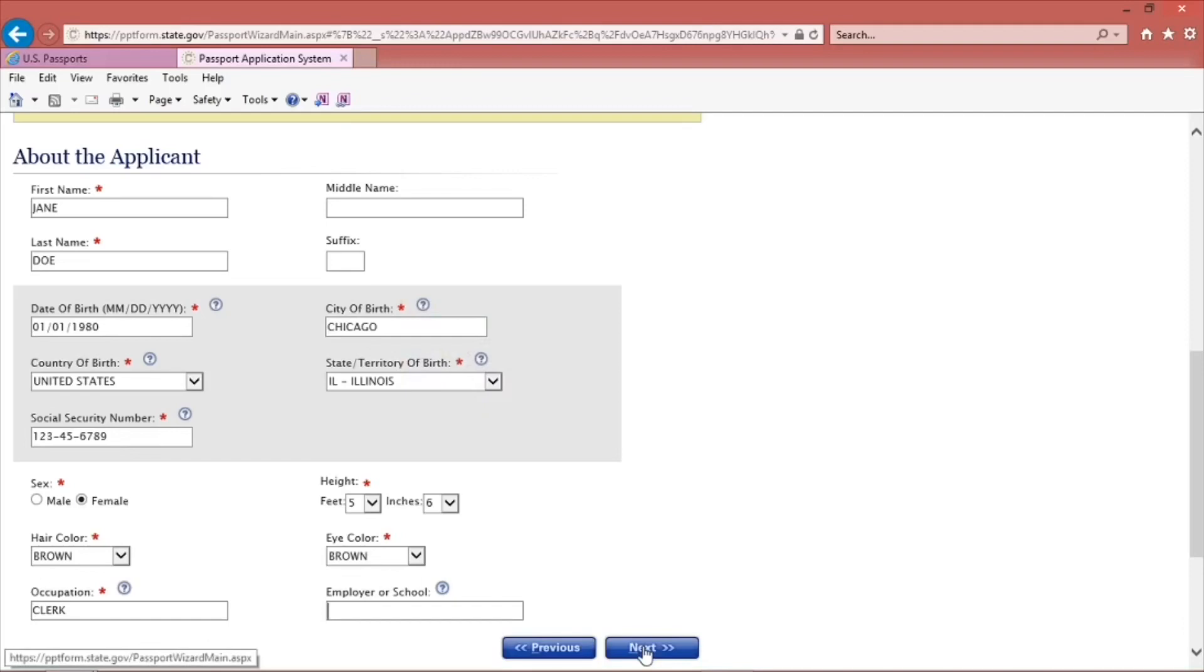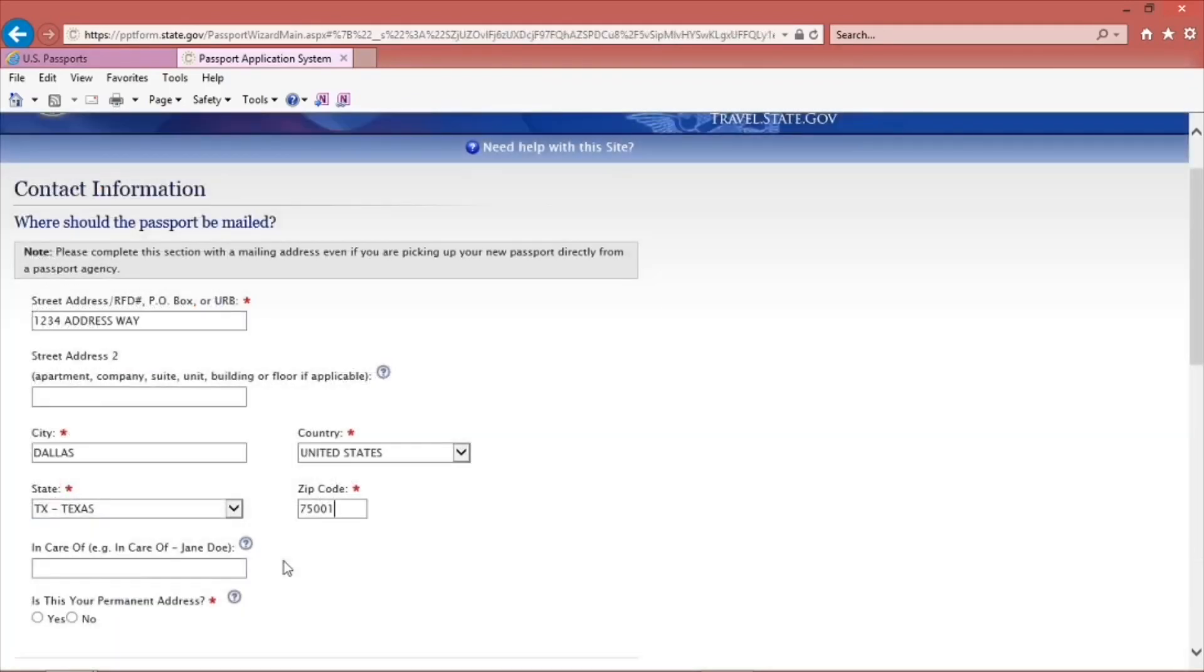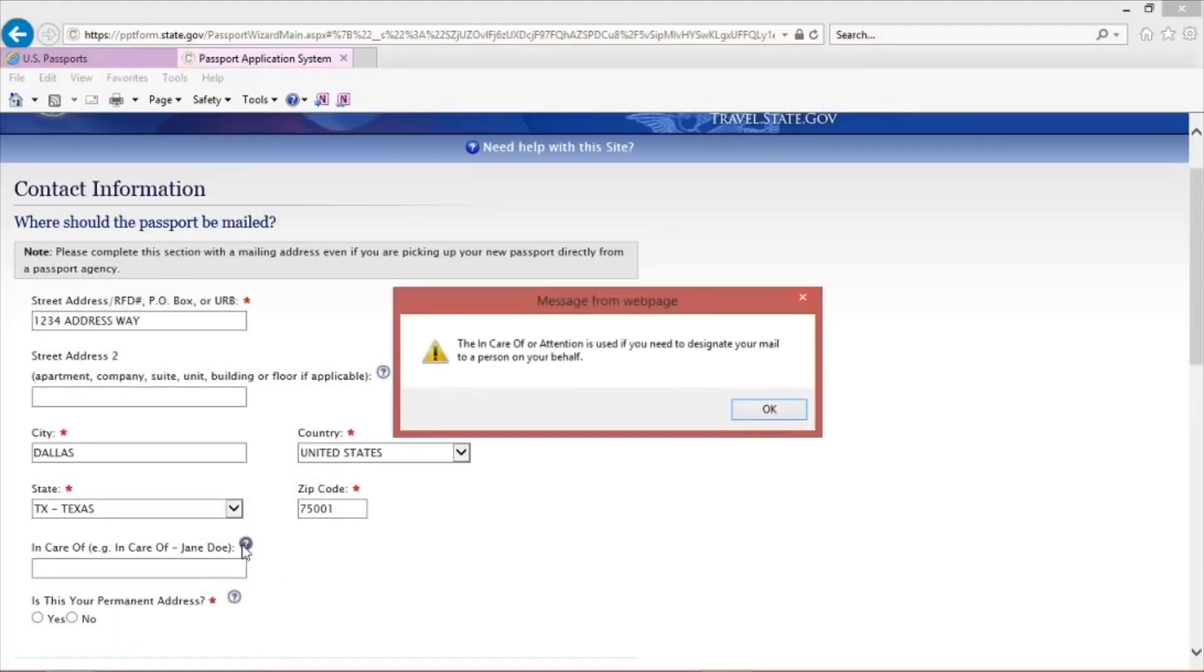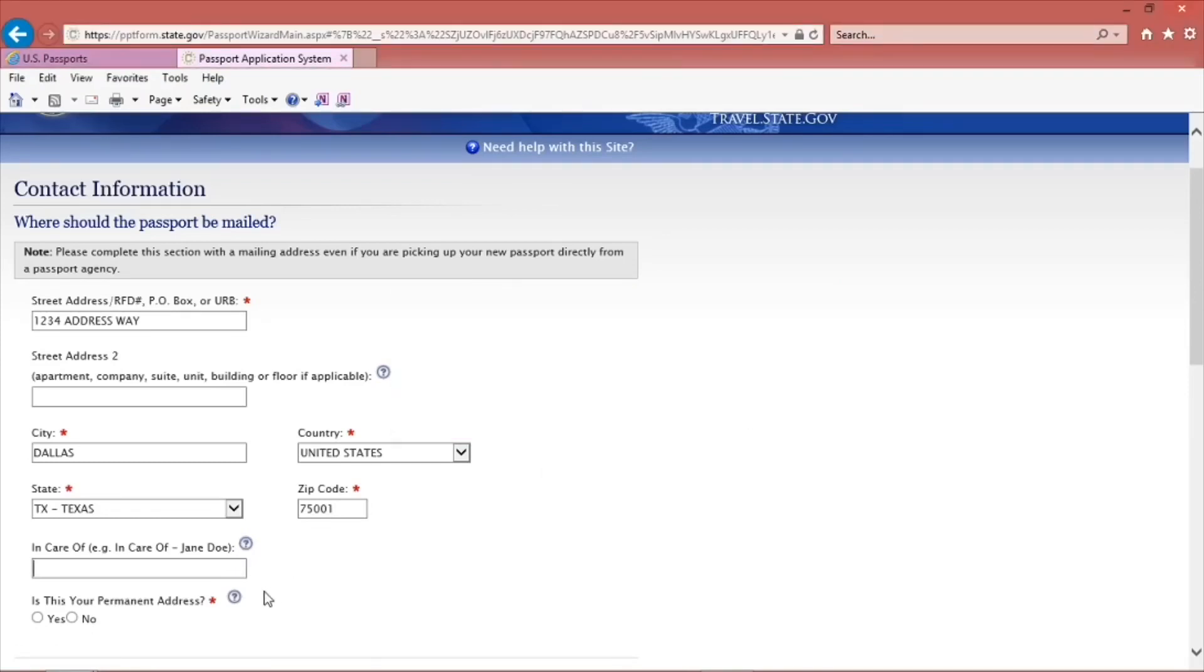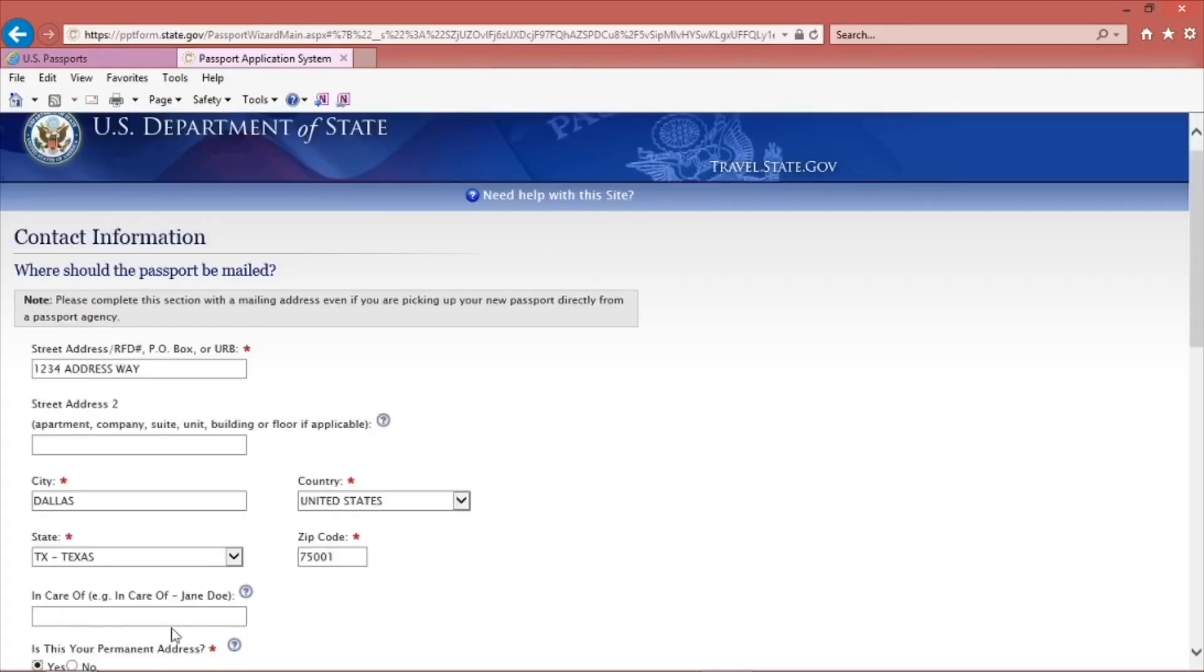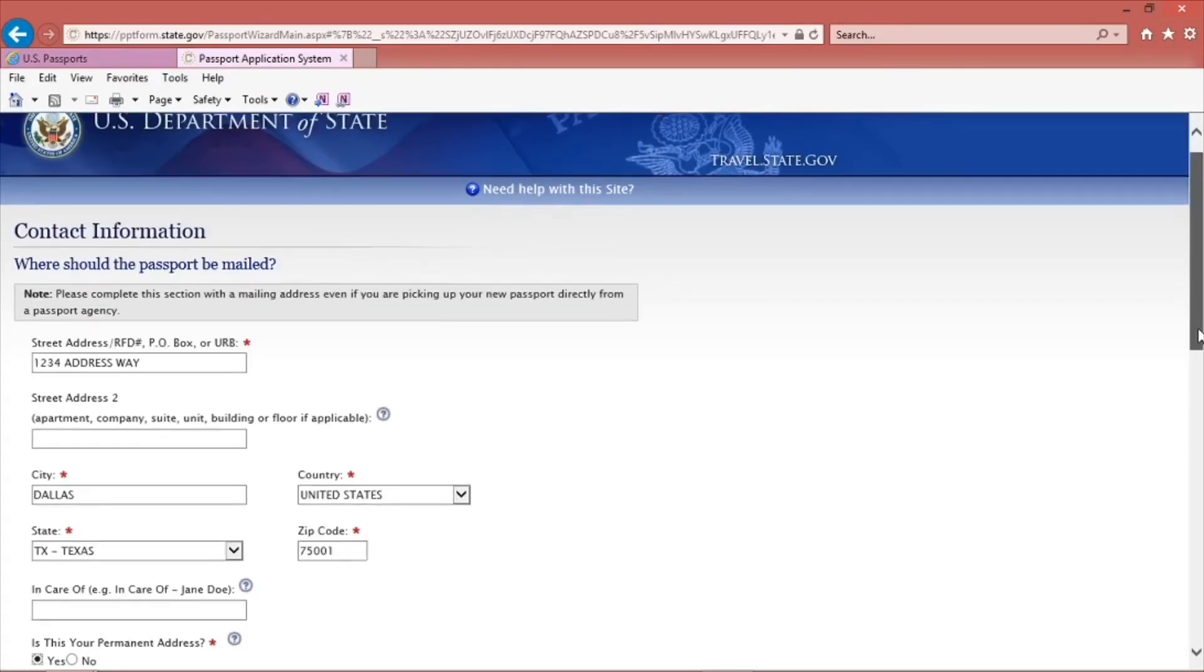After you're done with each page, click Next to proceed to the next set of questions. On the bottom of the contact information page, a question asks if you need to designate your mail to someone on your behalf. Continue filling out the form.